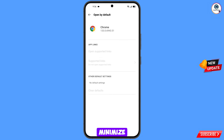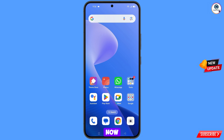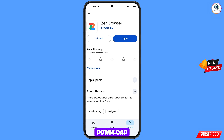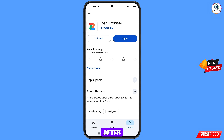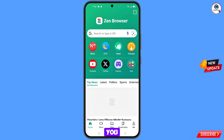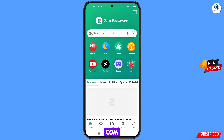Now open Google Play Store and download and install Zen Browser. After installation, open the browser and navigate to google.com.